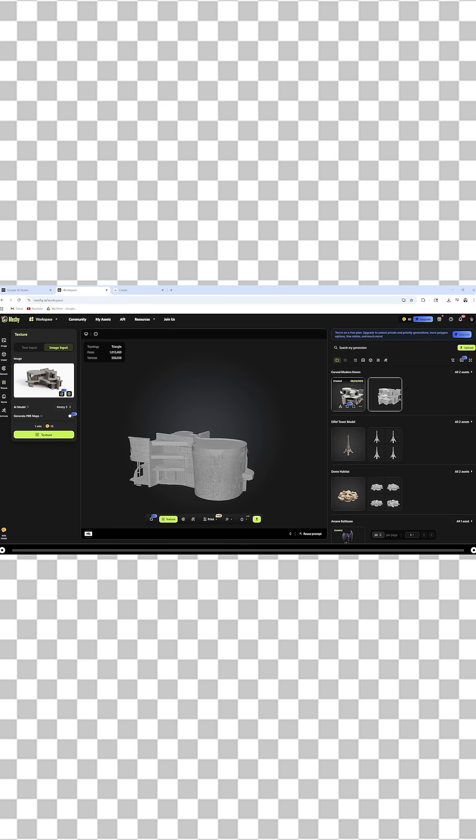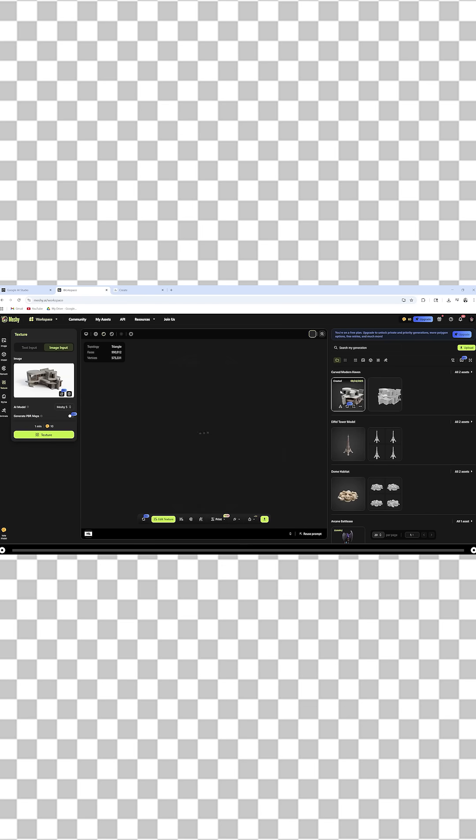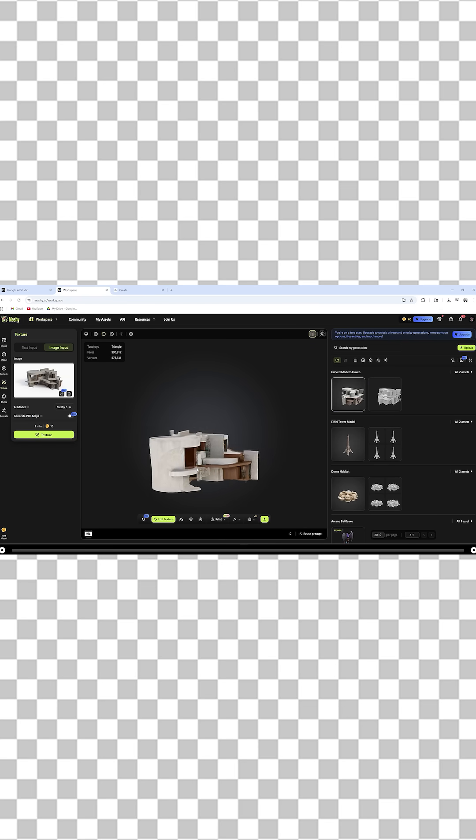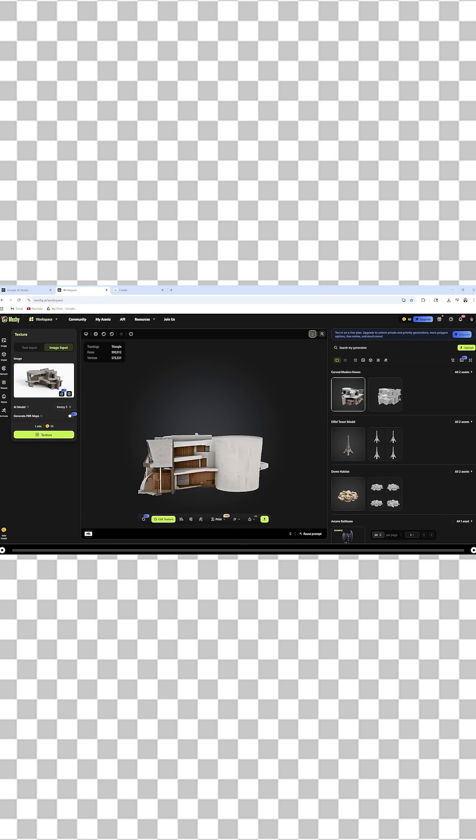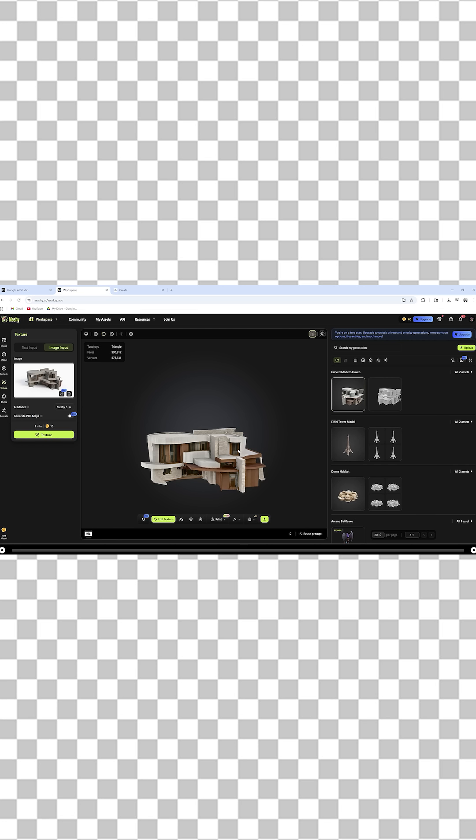After it's completed, click the box and you can scrub through your image to make sure it's what you like. If you like the image, you can download it. At the moment, meshi.ai is free to download, although this can change in the future.